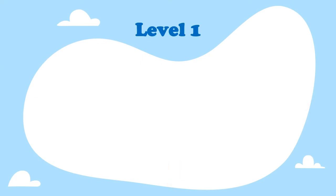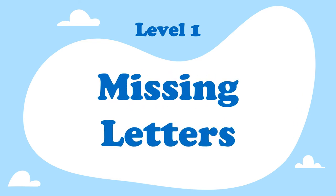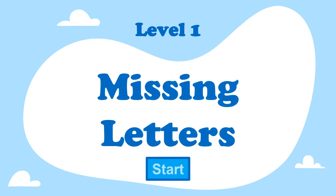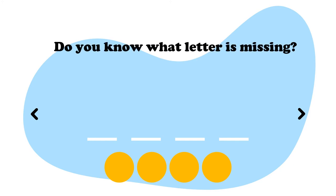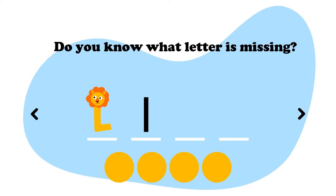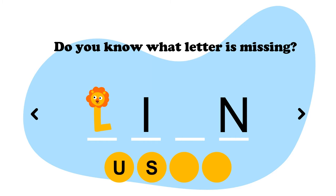Level 1, missing letters. Let's start. Do you know what letter is missing? Let's see the word. L, I, dash, N. Do we need a U, an S, an O or an A? Think, think, think.